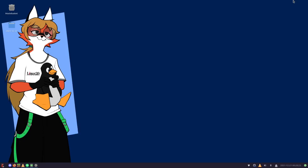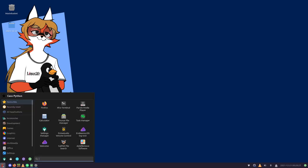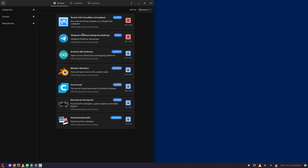Okay gamers, today we're going to learn how to download Chocolate Doom for Linux. This is really difficult. What you want to do is go to Add/Remove Software, or your app store — it might also be called that — and search for Chocolate Doom.